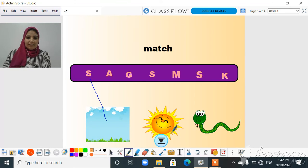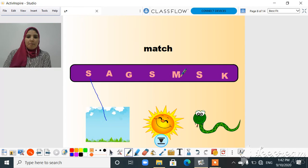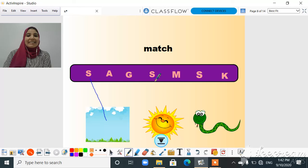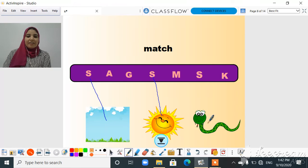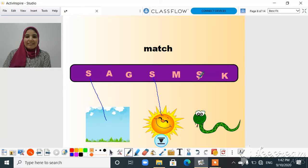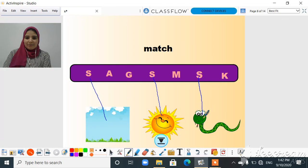The second picture is sun. Can I say sun starting with another letter? No, I have to say sun with S. So we will match letter S to sun. The last picture is a snake. Snake starts with S, so we will match letter S to the snake.